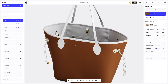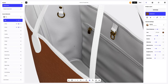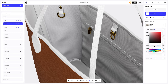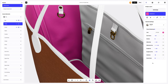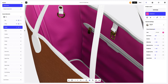Next, let's move on to the inside of the bag and change the color of the lining. Let's copy the settings and apply them to the pocket element. In ProVisual, it's so easy.